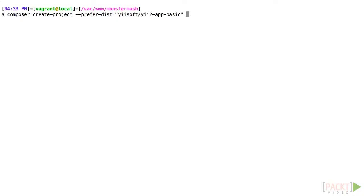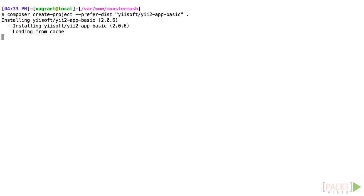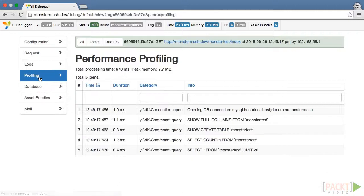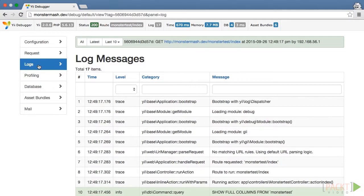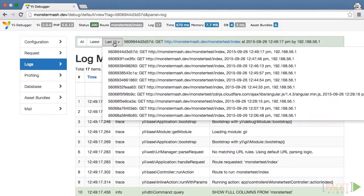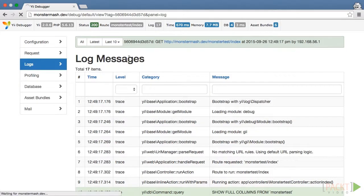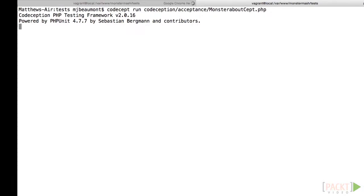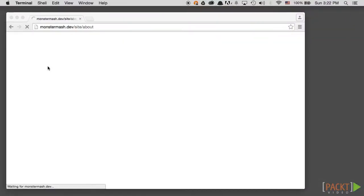Before we get into the guts of the framework, we will learn how to set up a virtual server on our PC, and then install the Yii framework on that server. Then we'll learn the basics of configuring our application. Afterwards, we'll take a look at some of the tools that Yii provides to speed up the development process without sacrificing quality. In addition to code scaffolding and debugging tools, we'll look at how Yii integrates closely with Codeception to generate automated tests for our application.